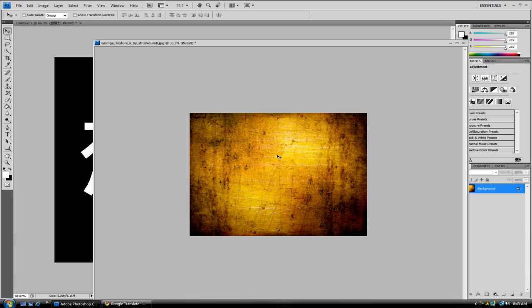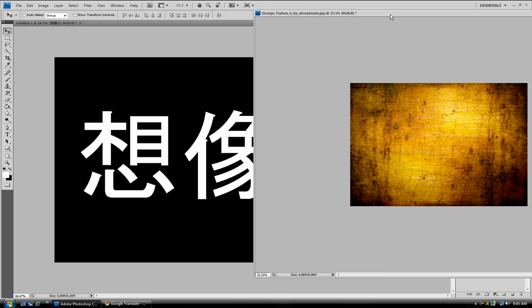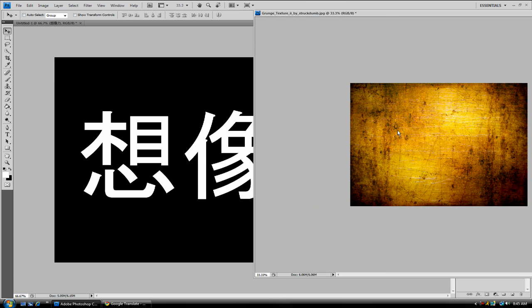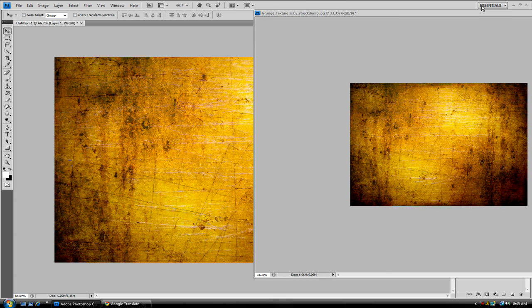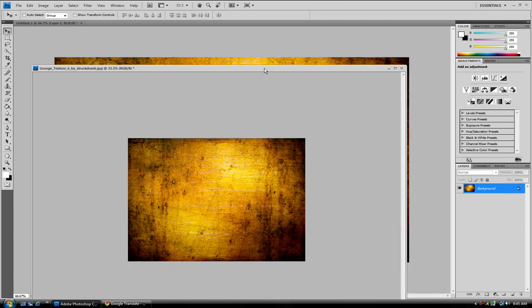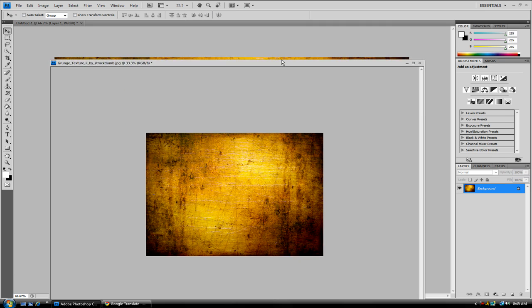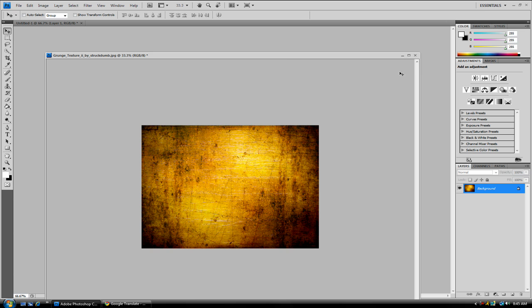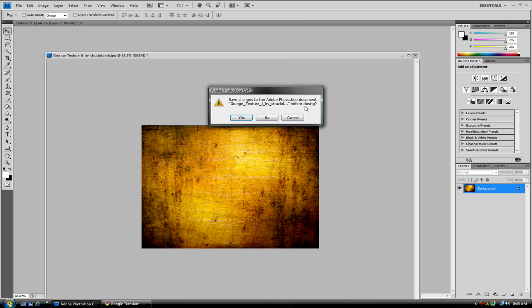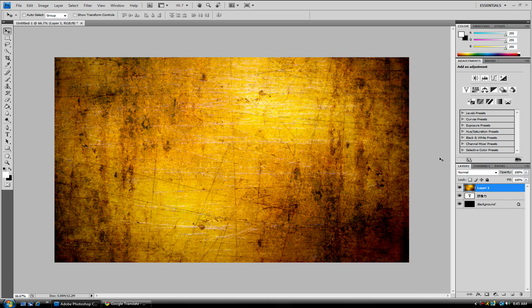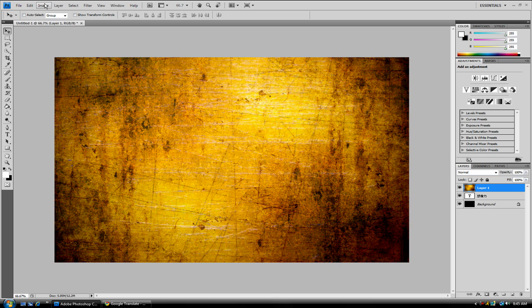Yep, V on your keyboard, and you just want to hold the Shift key and drag it onto your picture. The Shift key will drag it into the middle. Don't move it under the text layer. That is not the correct thing to do. So we're doing something else next.